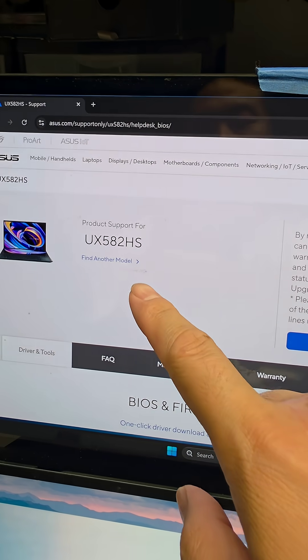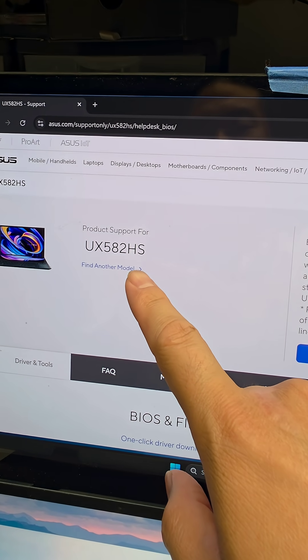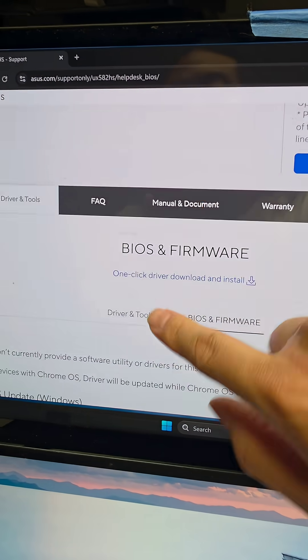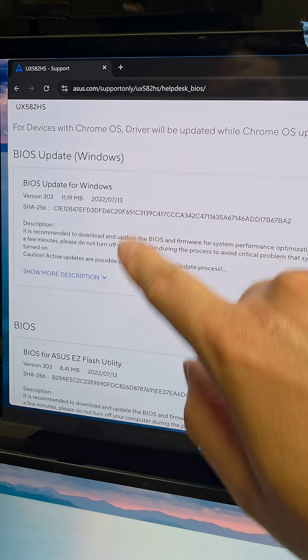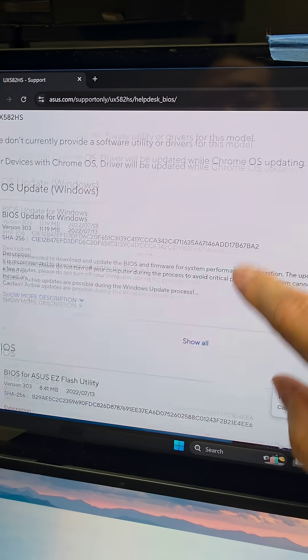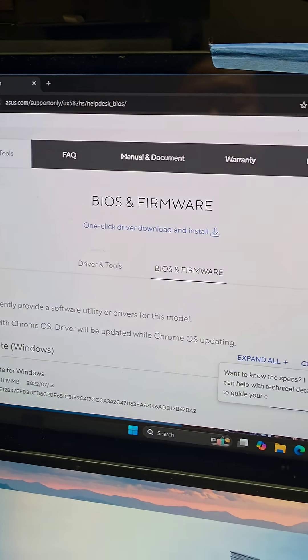I found the problem. The actual model is UX582HS and if you look at the BIOS here, 303 is actually the latest. So that's why. That's it. See you guys later. Bye.